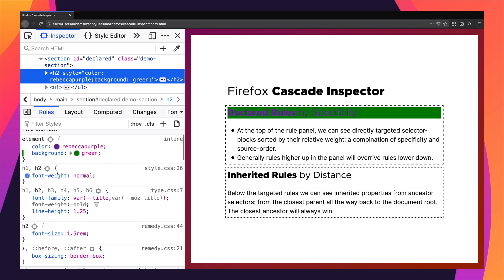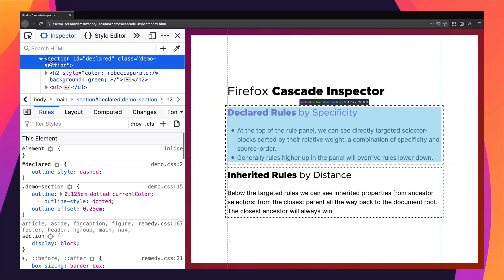If there's a conflict between them — here we can see a conflict: font-weight normal vs. font-weight bold. We can see that the one higher up on the list is overriding the one lower on the list, so that lower one gets crossed off and grayed out. And that's going to be true generally.